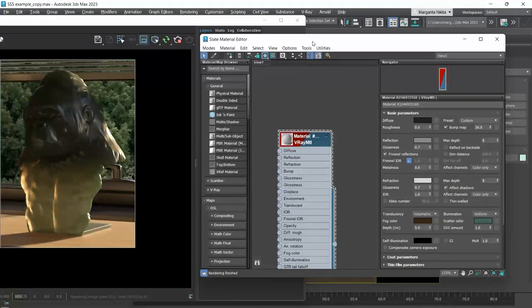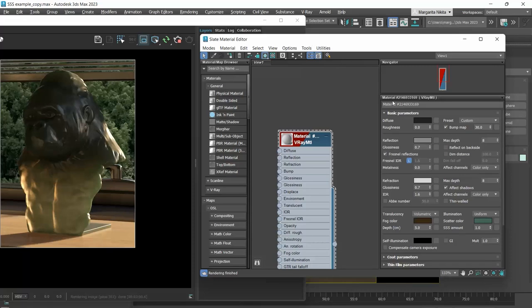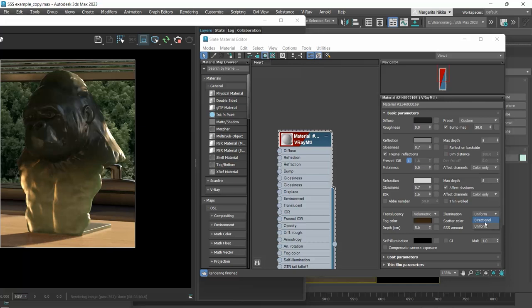What is new in V-ray 6 regarding the translucency is the illumination type. Before, we only had the directional option, but now uniform is also added.